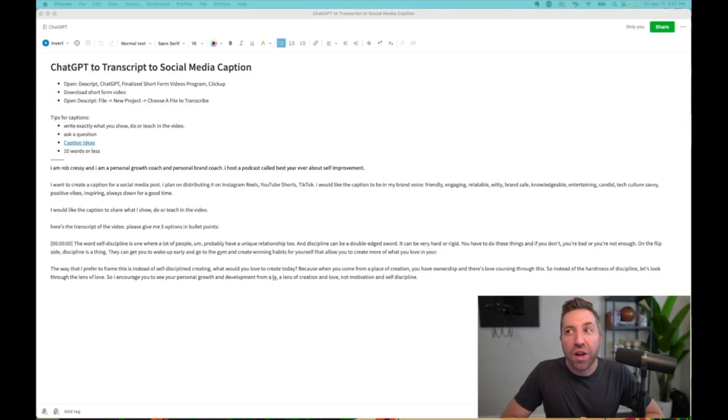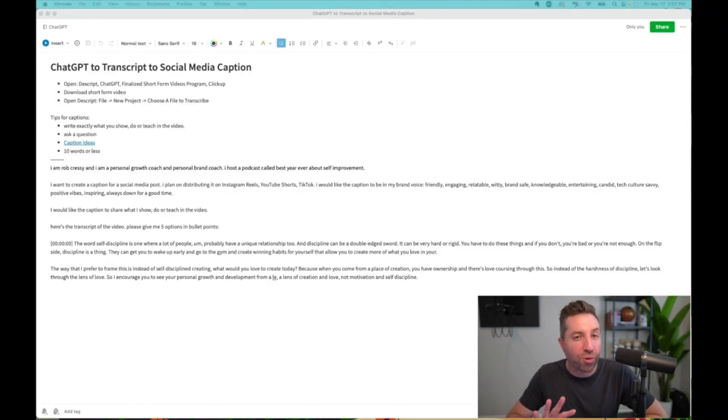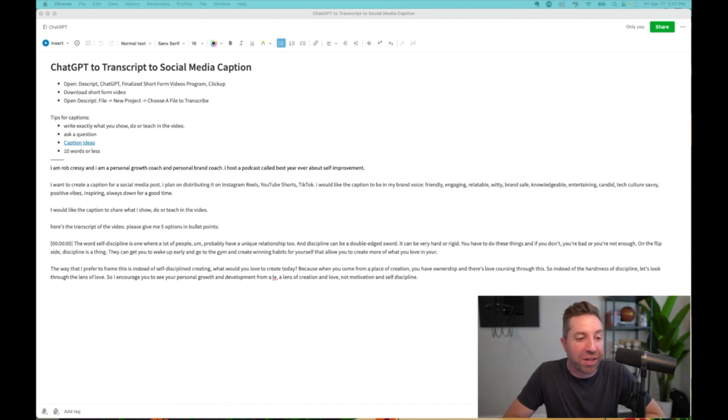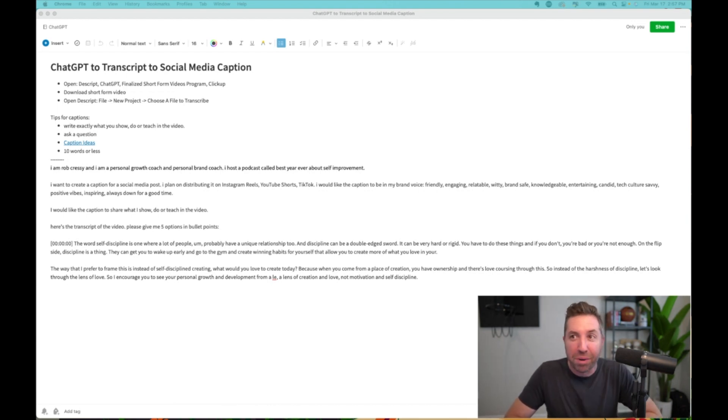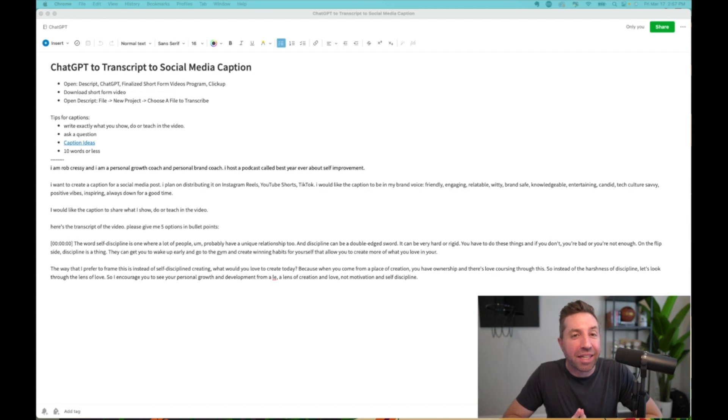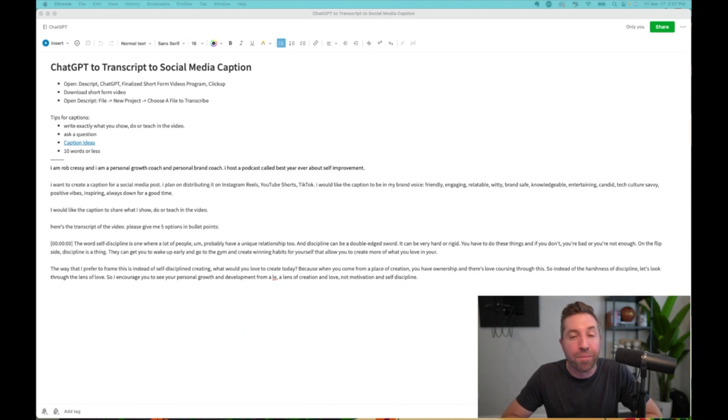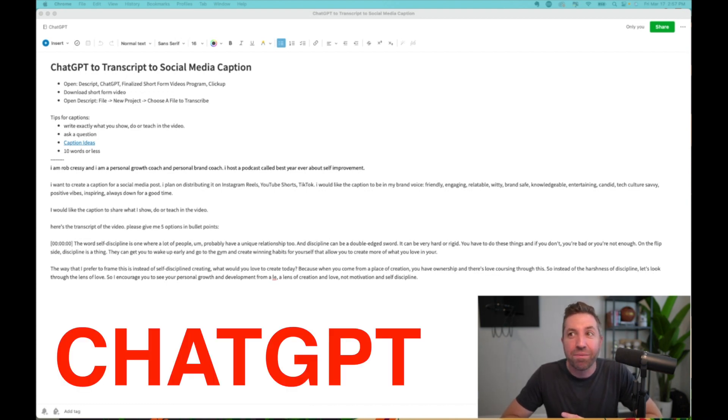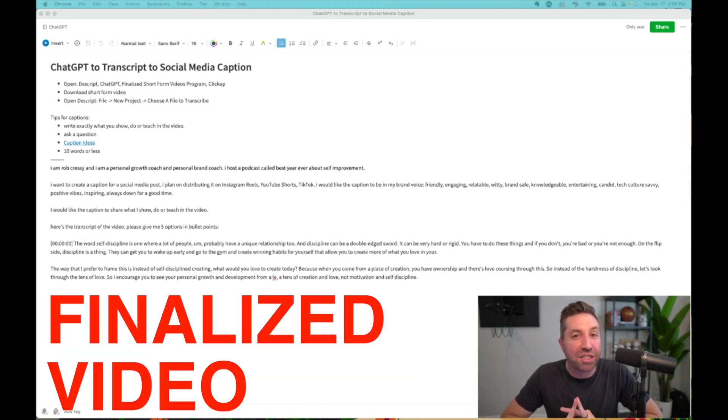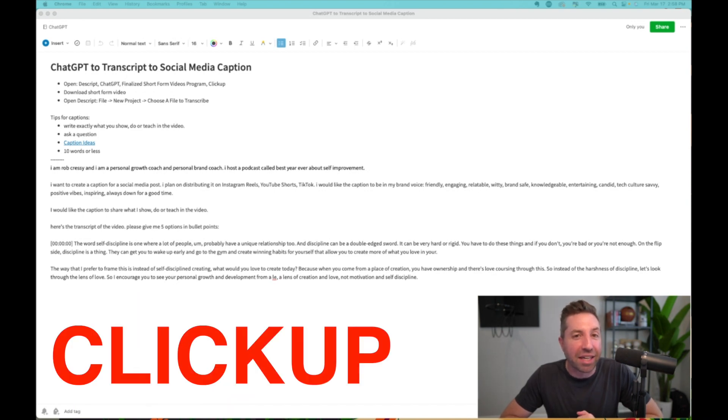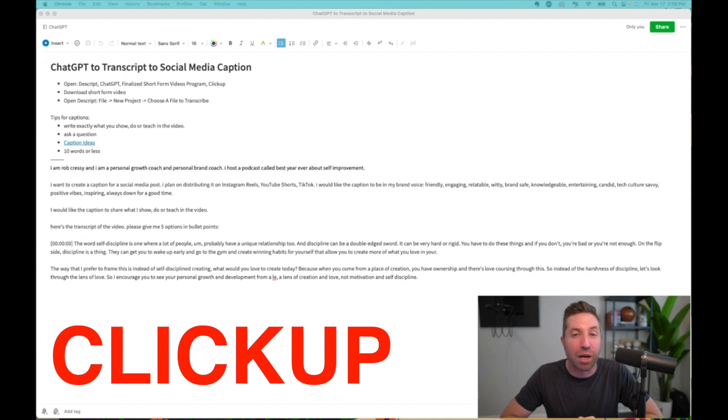So there are four programs that we use, and I house this process right here in Evernote. But my team opens up Descript, which is what we use for transcription, ChatGPT, the finalized video, and then ClickUp, which is where we house our production and content library.